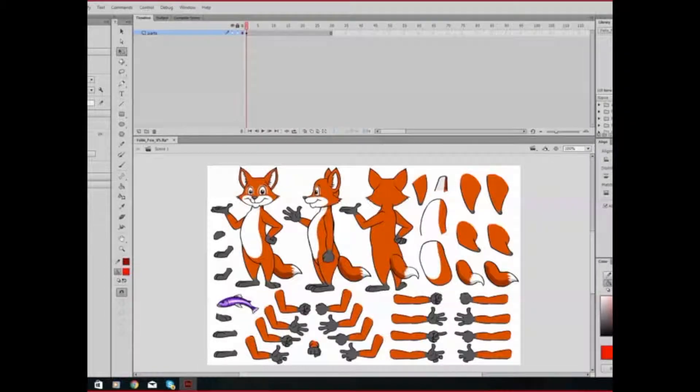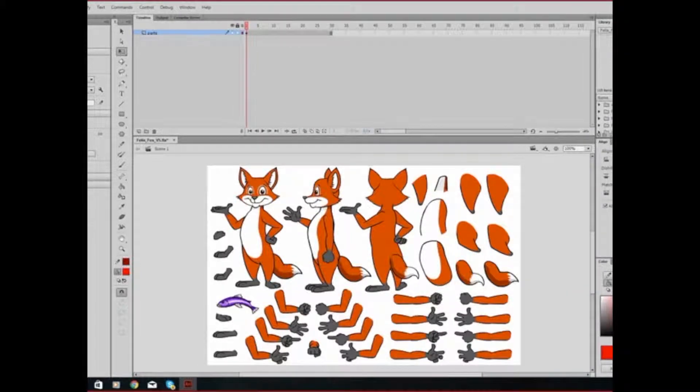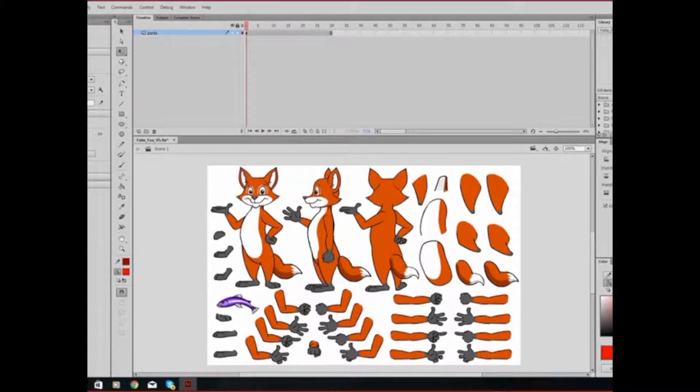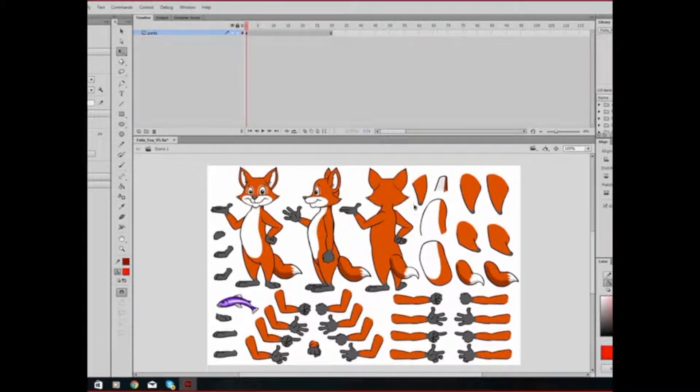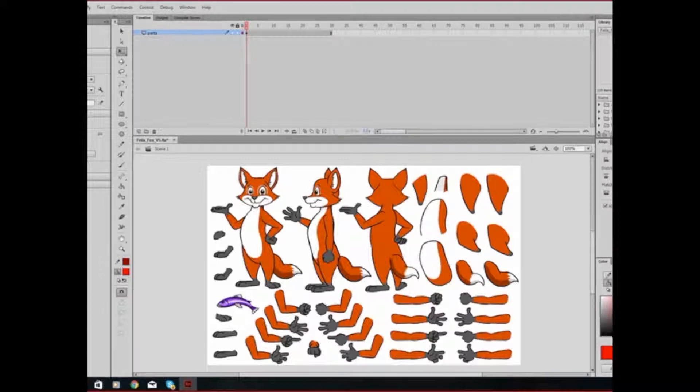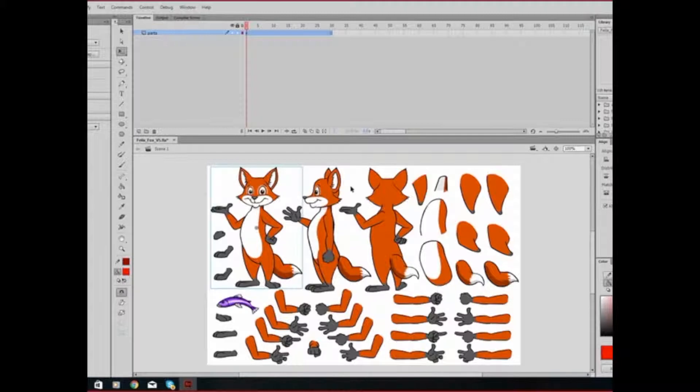All right. This is Felix the Fox. As you can see, he has many different symbols. He's got arms, legs, a torso, a tail, different hands, and different perspectives of the character.